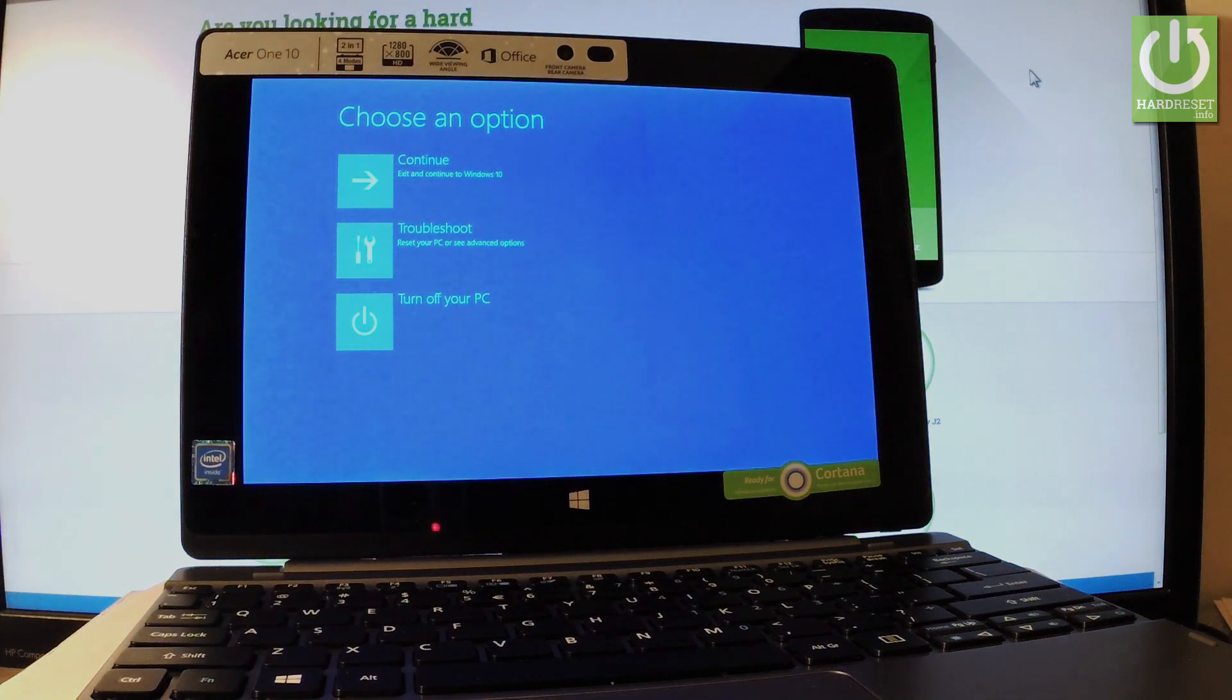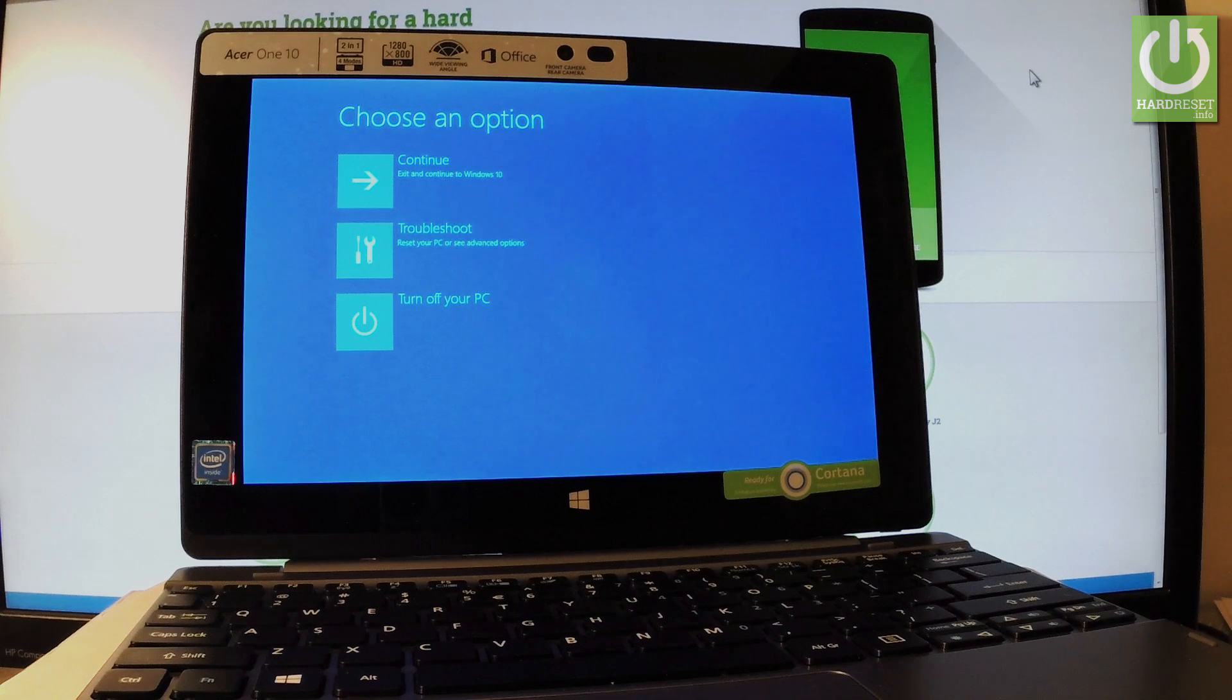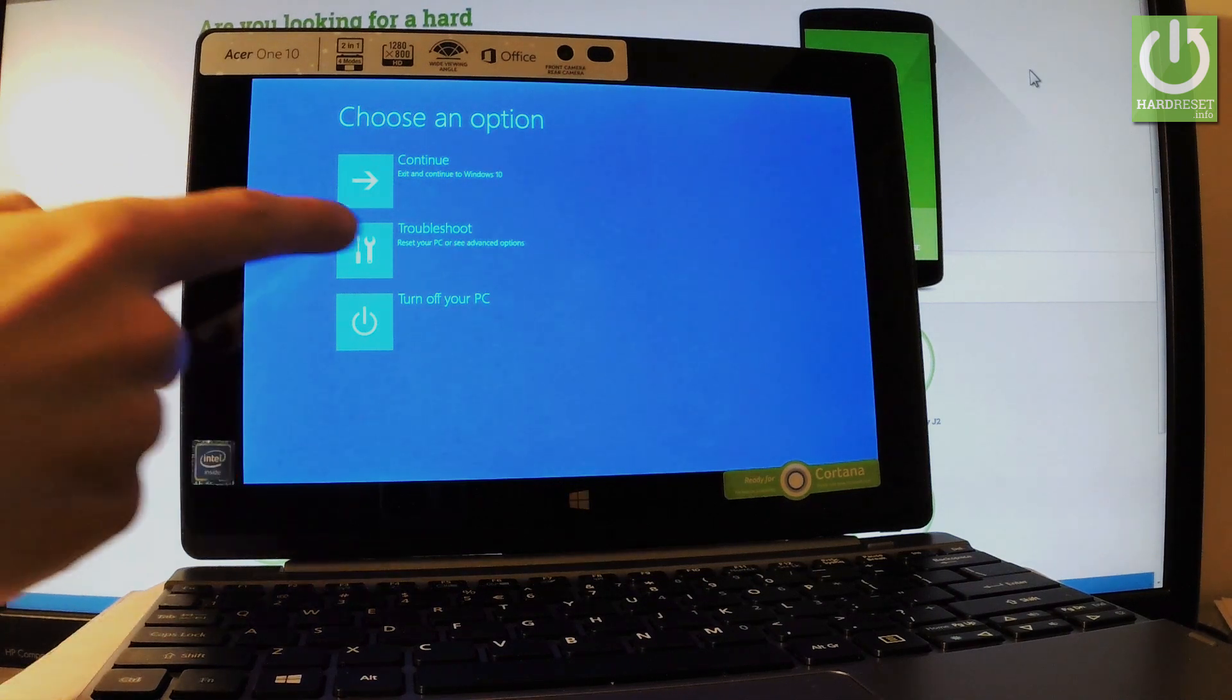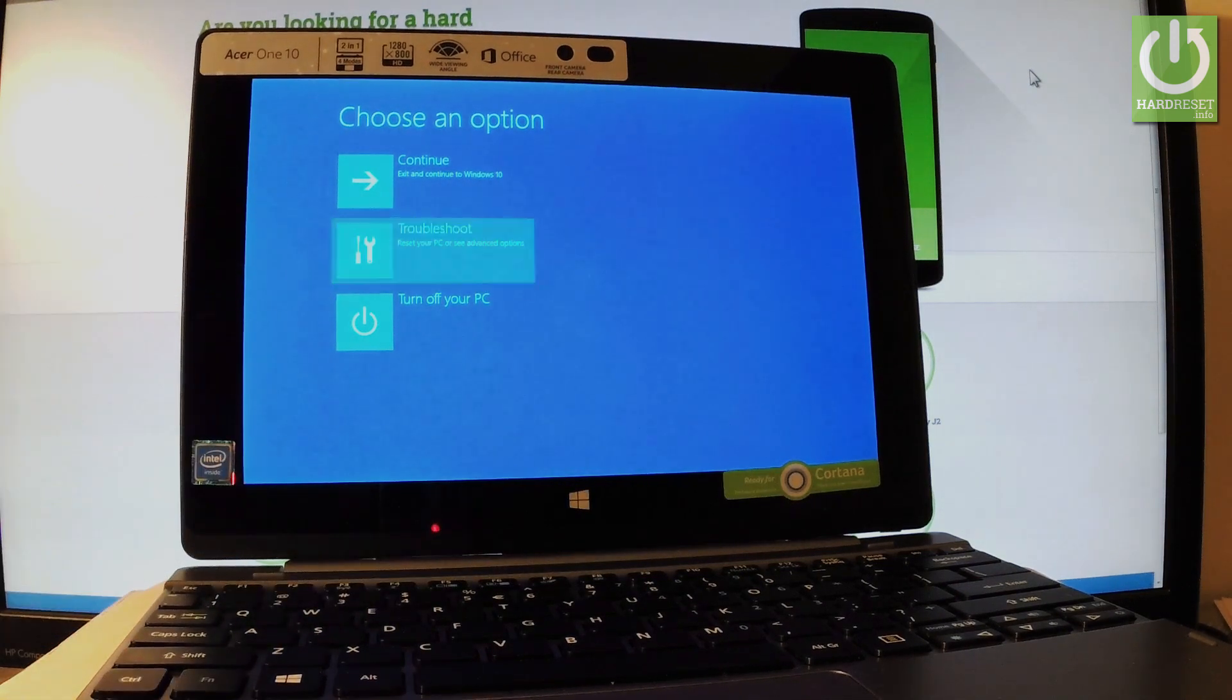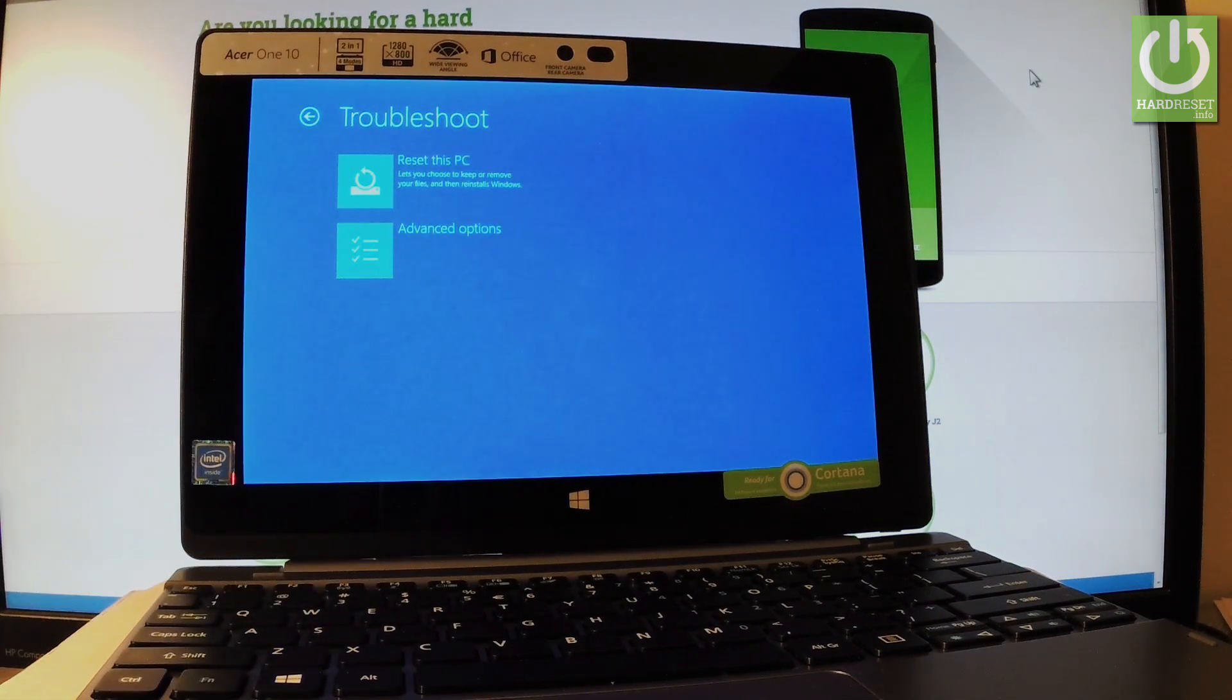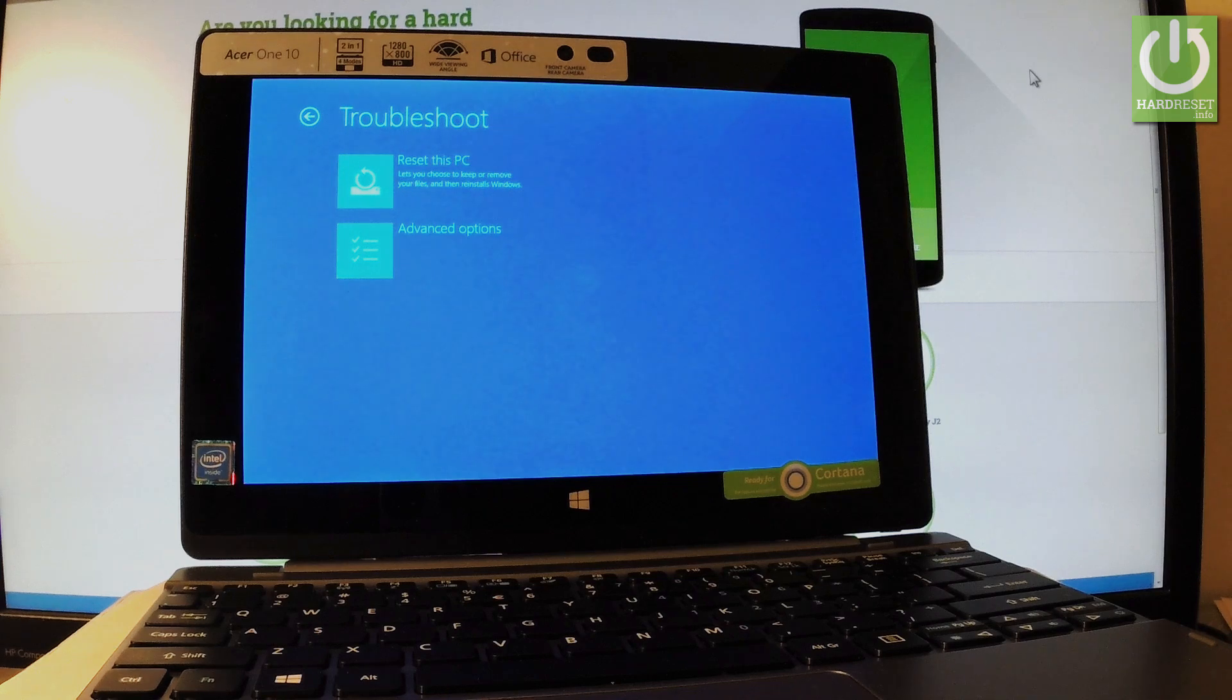Now you can navigate here by tapping appropriate options using your screen. Let's choose Troubleshoot, the second option. Then you have to select Reset this PC.